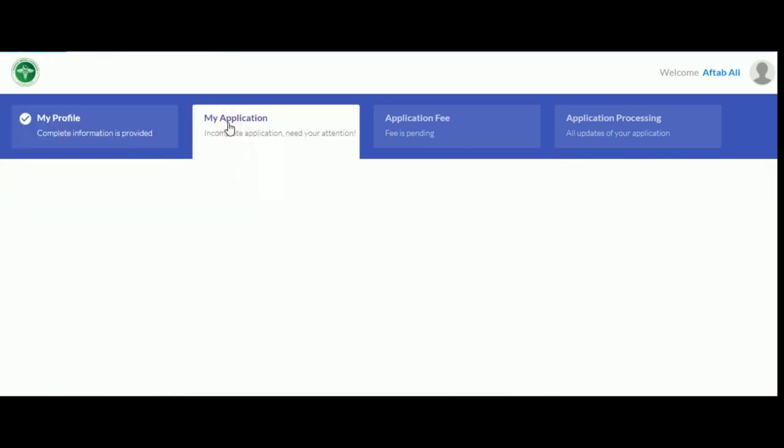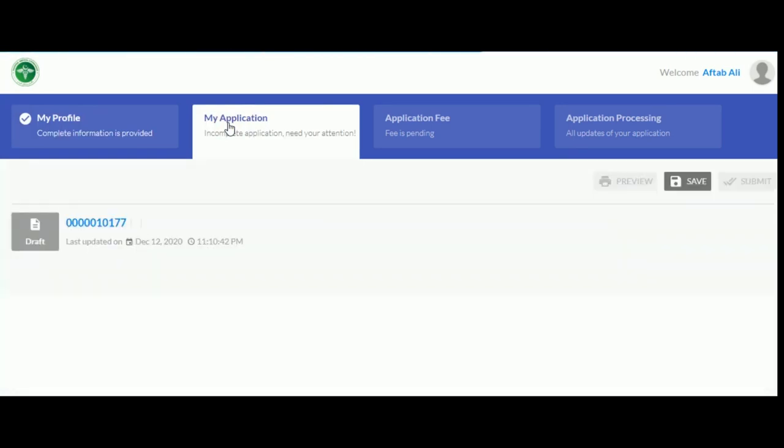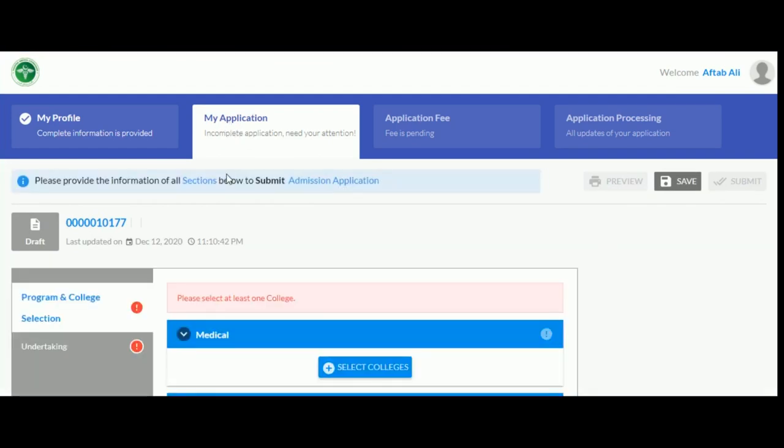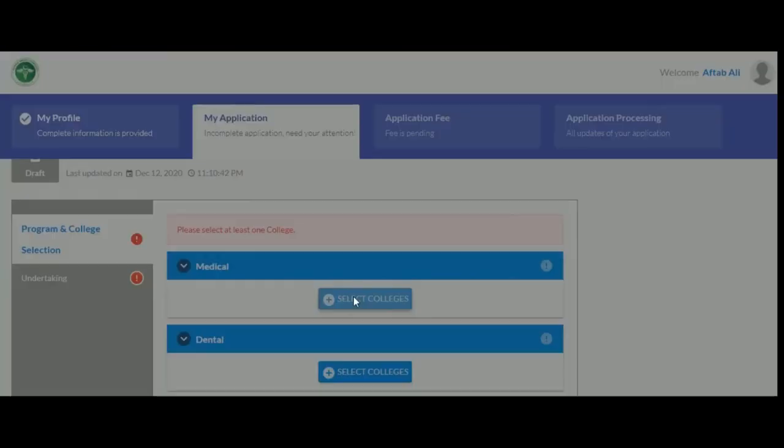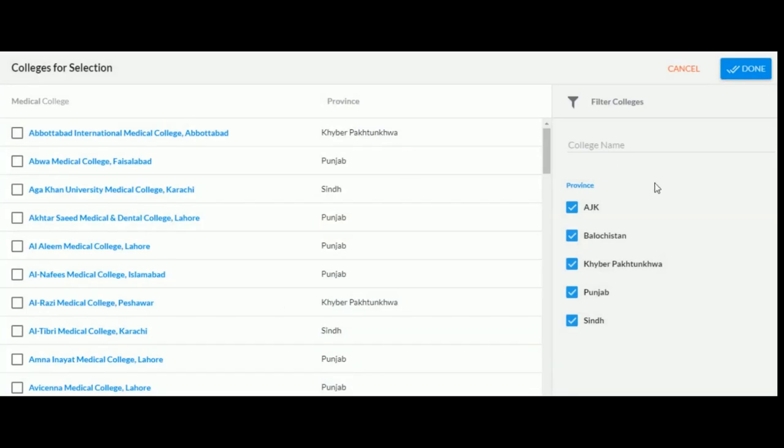If your profile is complete, My Applications section will be enabled. Here, you can select your preferences for medical college from the list by clicking on Select Courses. You need to select at least one.